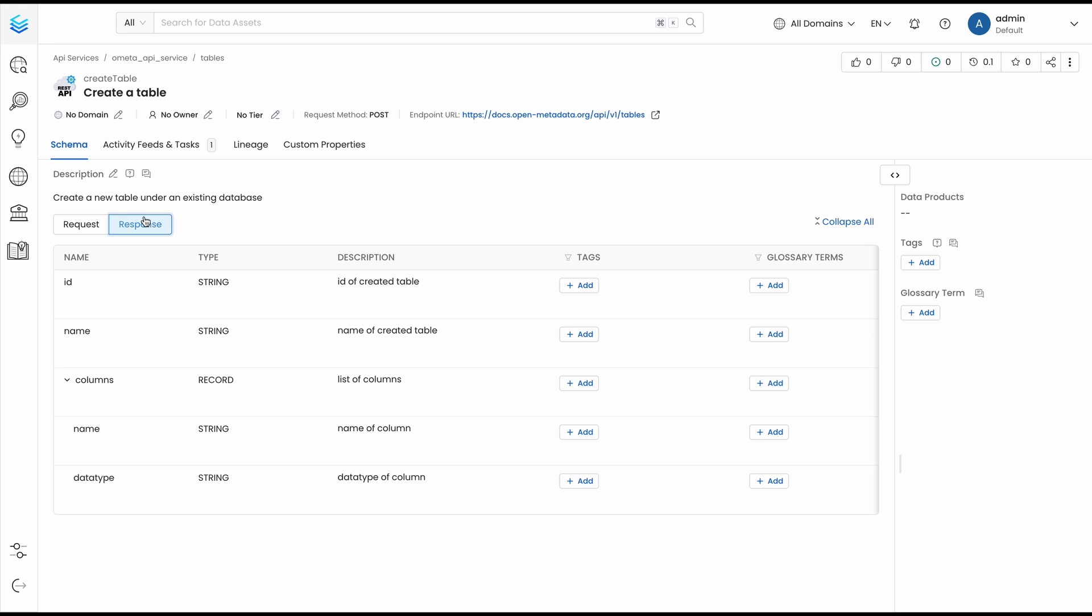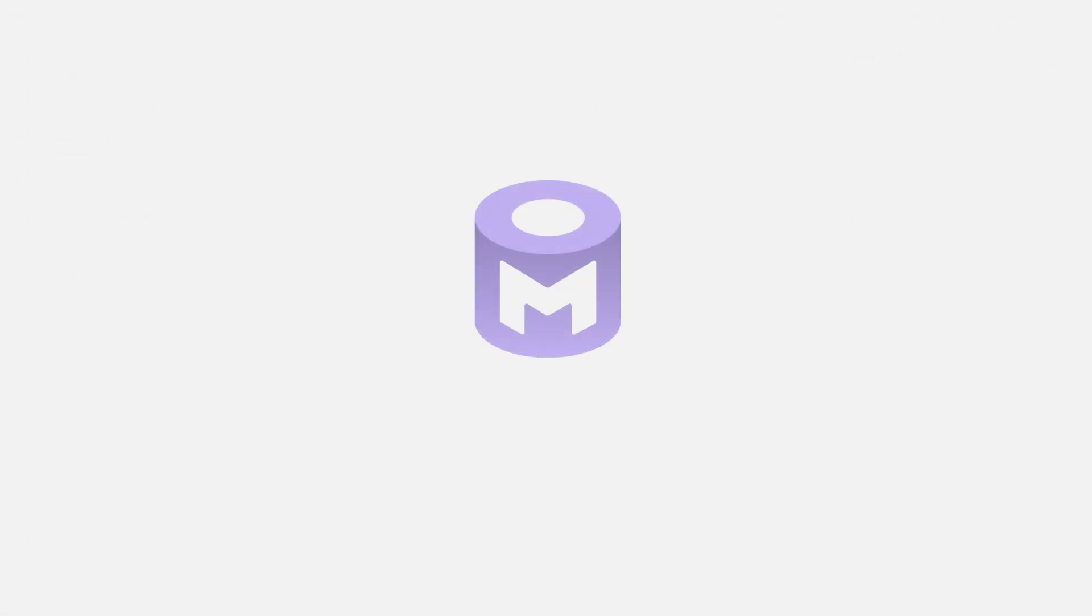Now, you are one step closer to having full end-to-end root cause analysis, compliance, and observability on your data stack.